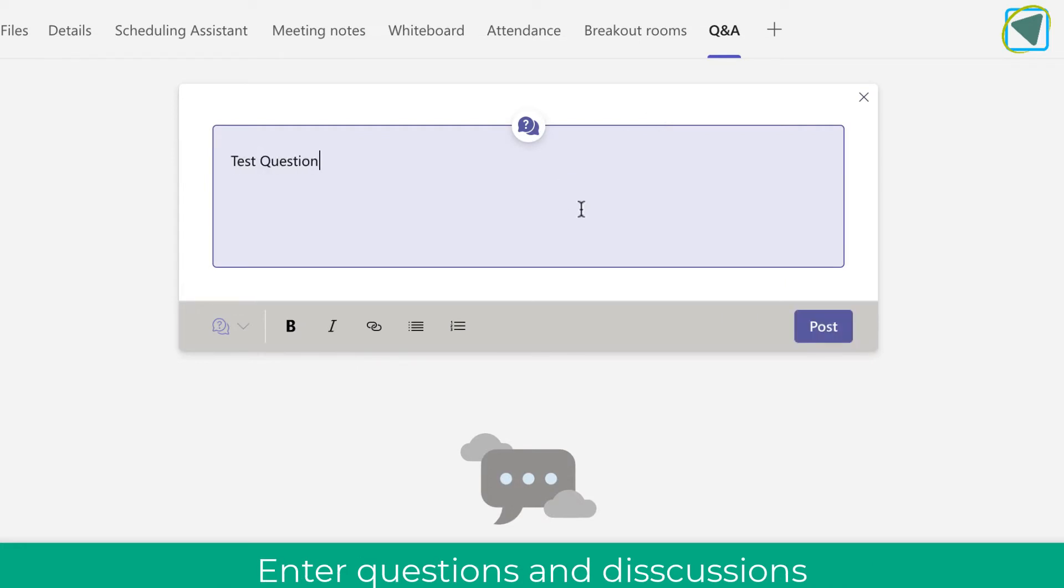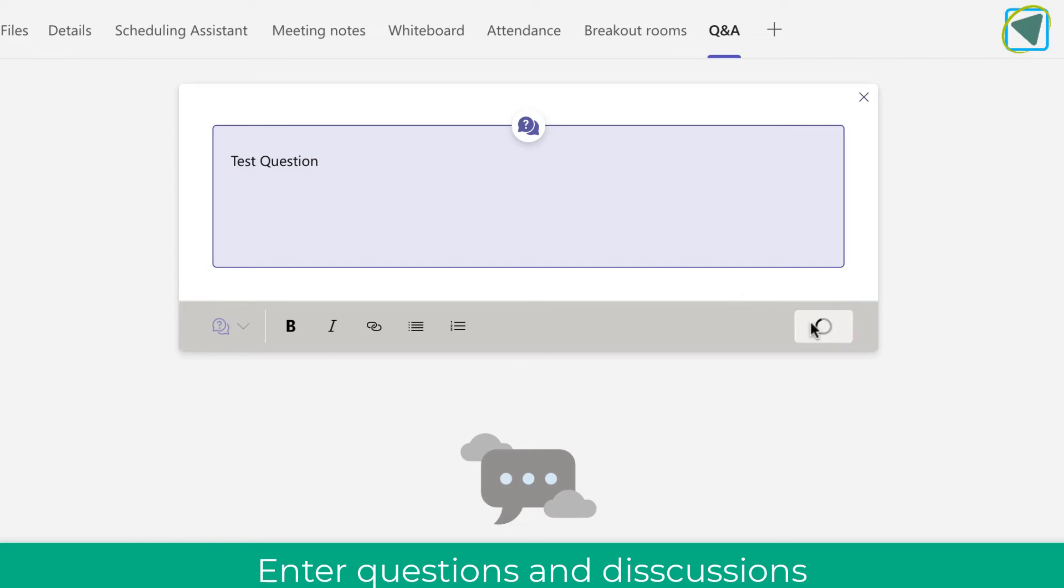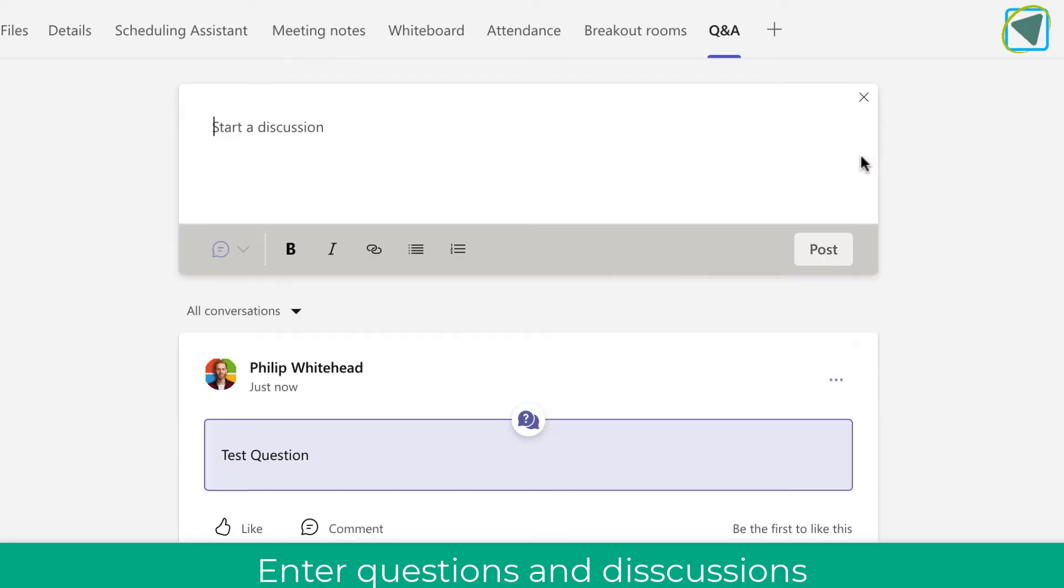So this is great for teachers, for example, who could set up some test questions and discussion points before the actual lesson. But you don't just have to do it this way—you can also do this live as well.